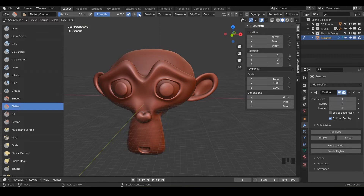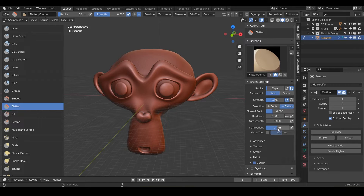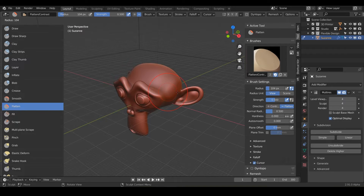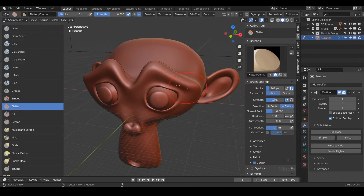We've got our positive and negative, and this one defaults to negative because it's going to be flattening things. Notice on the tools panel here we've got auto smooth and the plane offset. So if you want to offset the plane even more for your flattening, you can do that. Essentially what this brush is going to do is exactly what it sounds like — it's just going to flatten things.